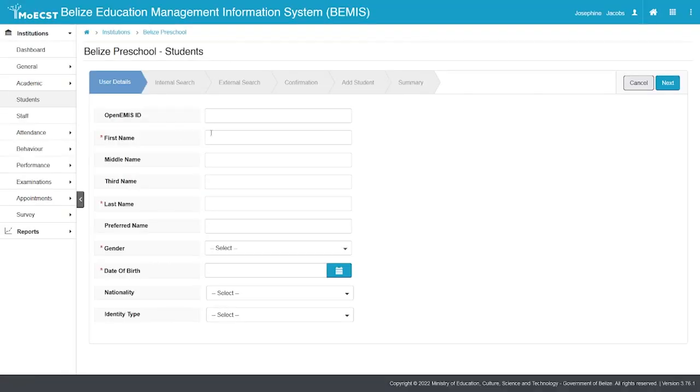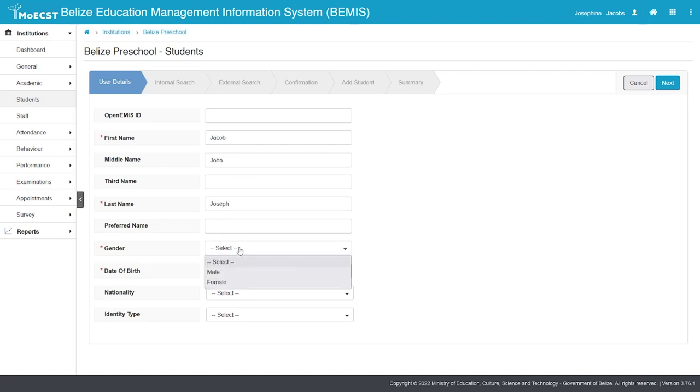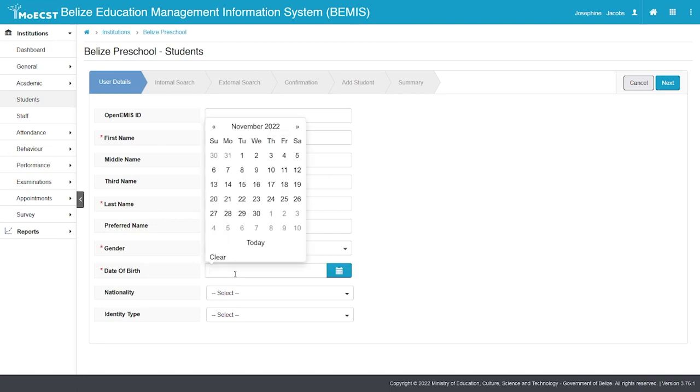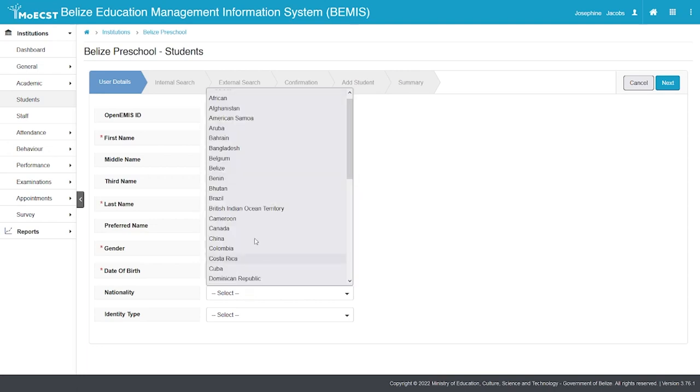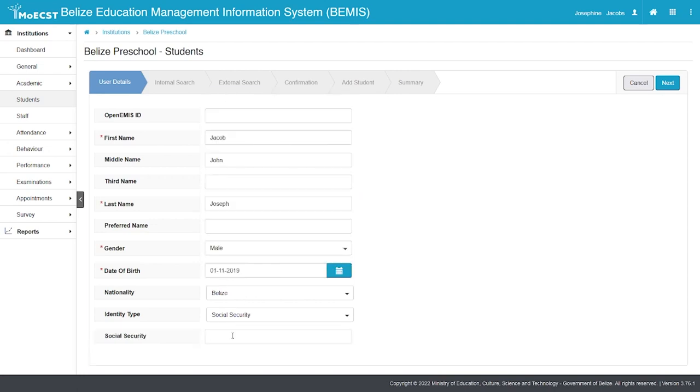Leave the open EEMIS ID blank. Enter all the information for the new student: the first name, middle or third name if applicable, last name, gender, date of birth, nationality, and social security number if available. Kindly ensure that both the spelling of the names and the date of birth are accurate as shown on the child's national identification cards. Click Next.